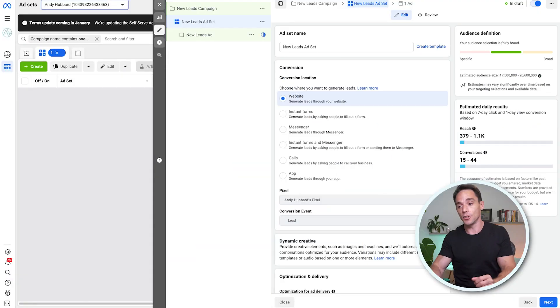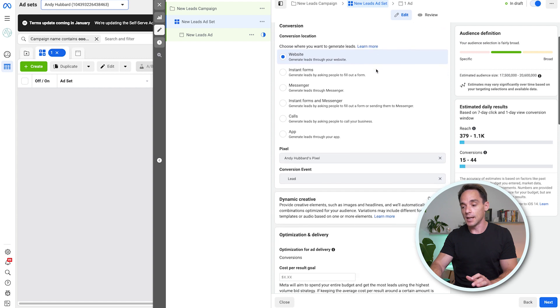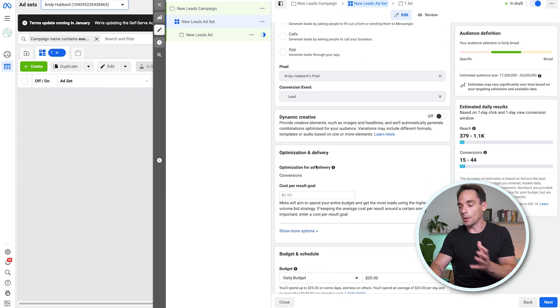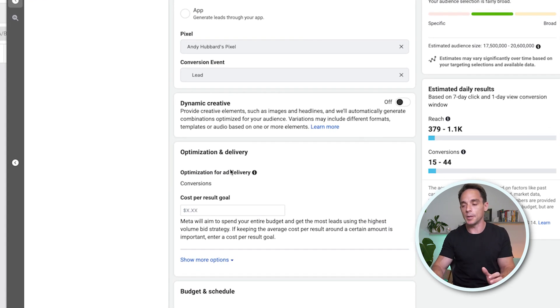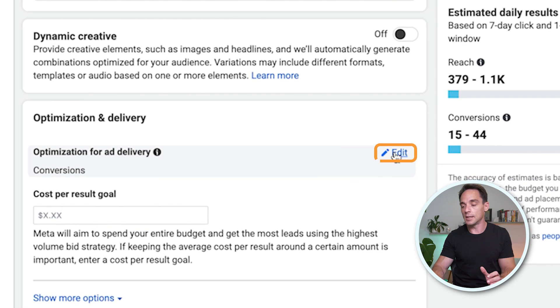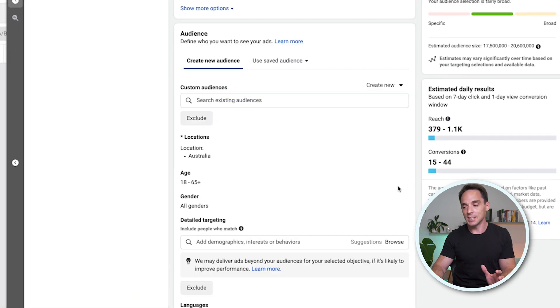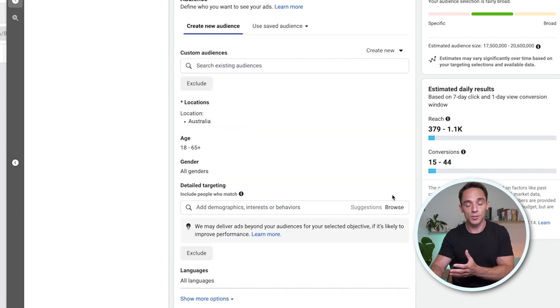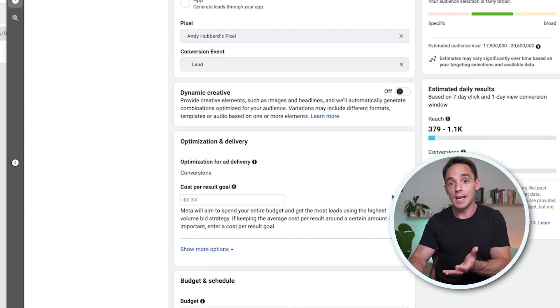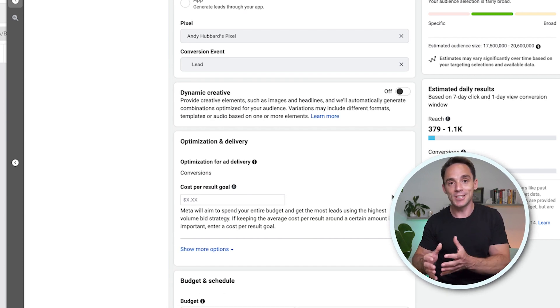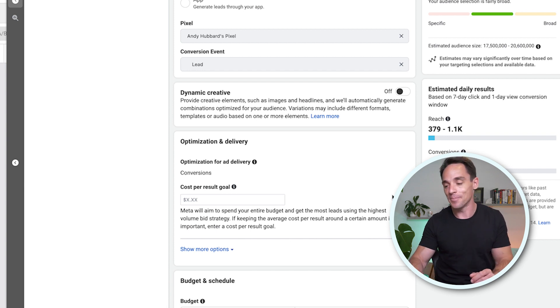In the past, we would go into our ad set, and this is a conversion campaign that you can see on the screen right now. We would scroll down and you can see we've got optimization and delivery and we could choose what we wanted to optimize for by clicking on the edit button. Now in the past, this used to be down even further. It actually used to be down at the bottom of the screen. They've since moved it up to here. And this new change changes this optimization delivery and how it looks yet again.